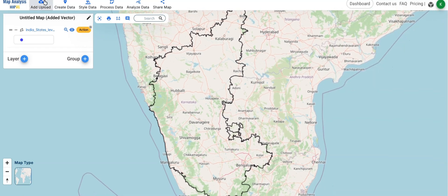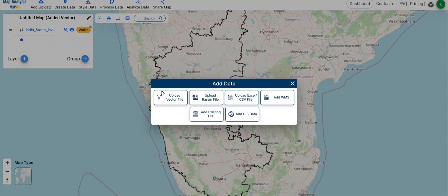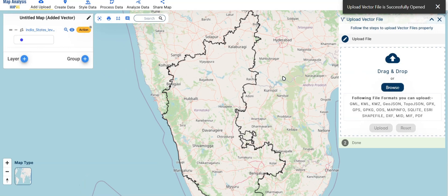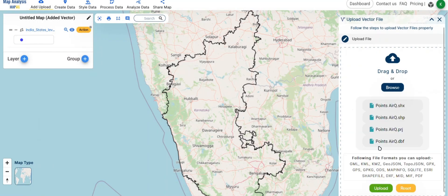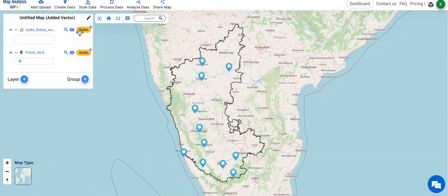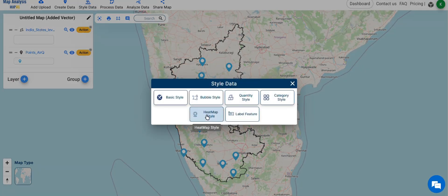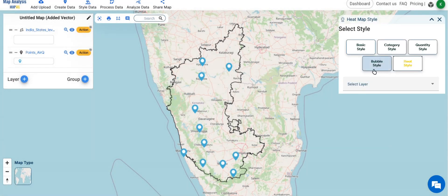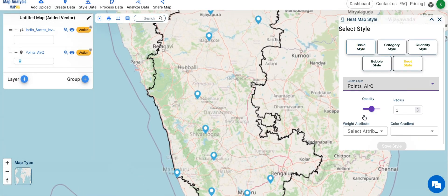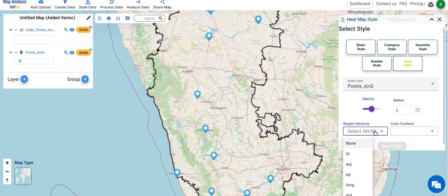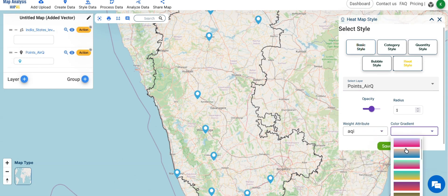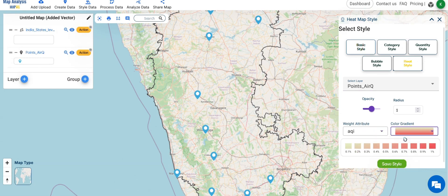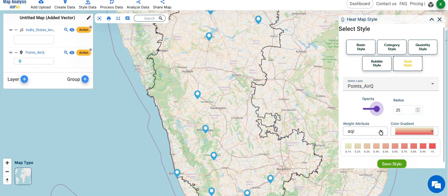Repeat the same steps to add the points shape file. From the StyleTools, select Heatmap Style. Choose the points layer. Select the desired attribute. Choose the color gradient and edit the opacity and radius of the circle. Hit Save Style.